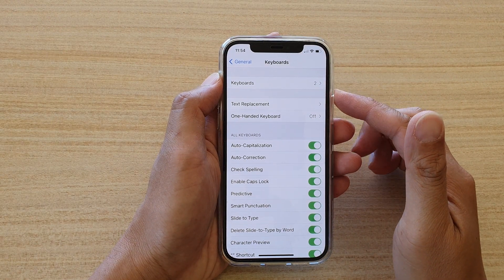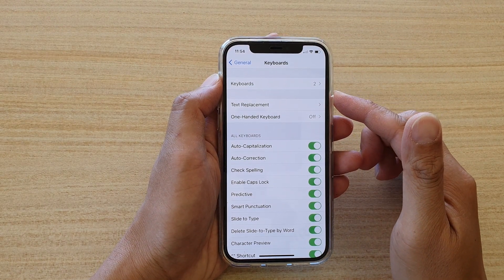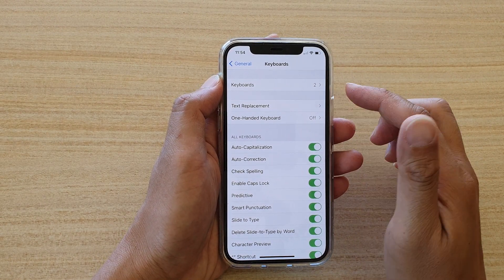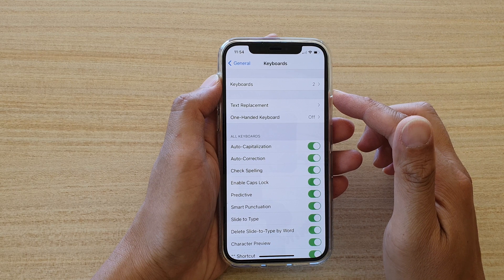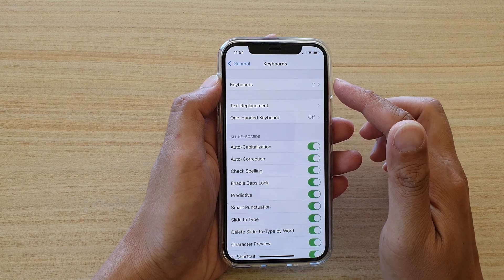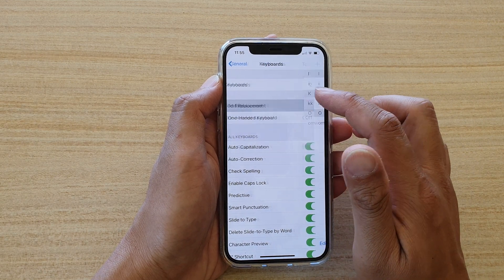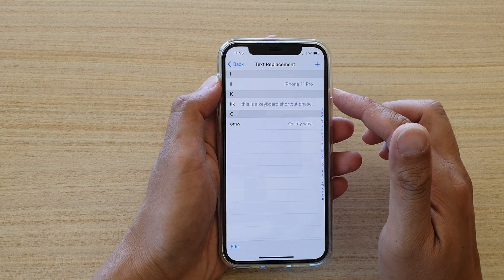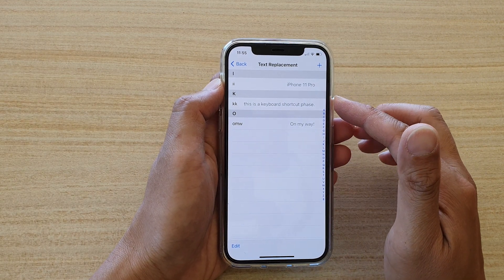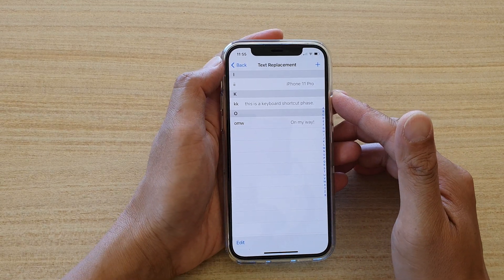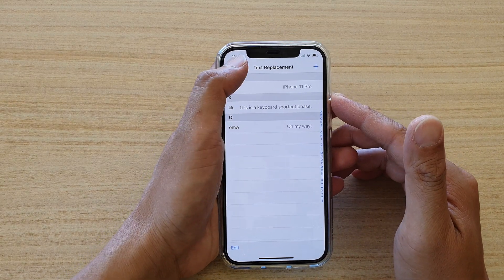In this video we're going to take a look at how you can add a keyboard text replacement shortcut phrase on your iPhone 12 or iPhone 12 Pro.